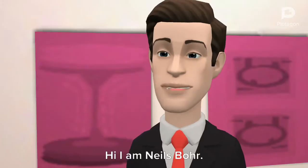Bohr's model of atom. Niels Bohr, 1885–1962. Hi, I am Niels Bohr.